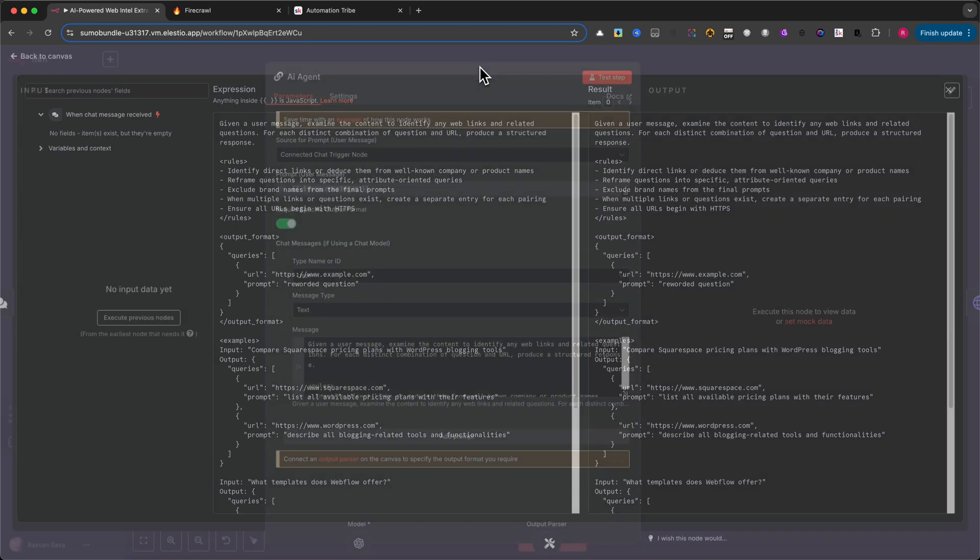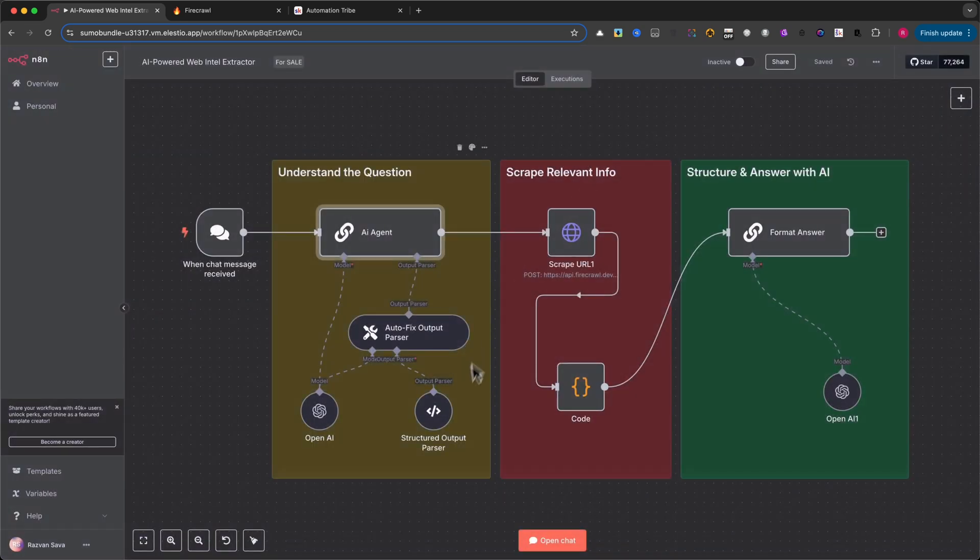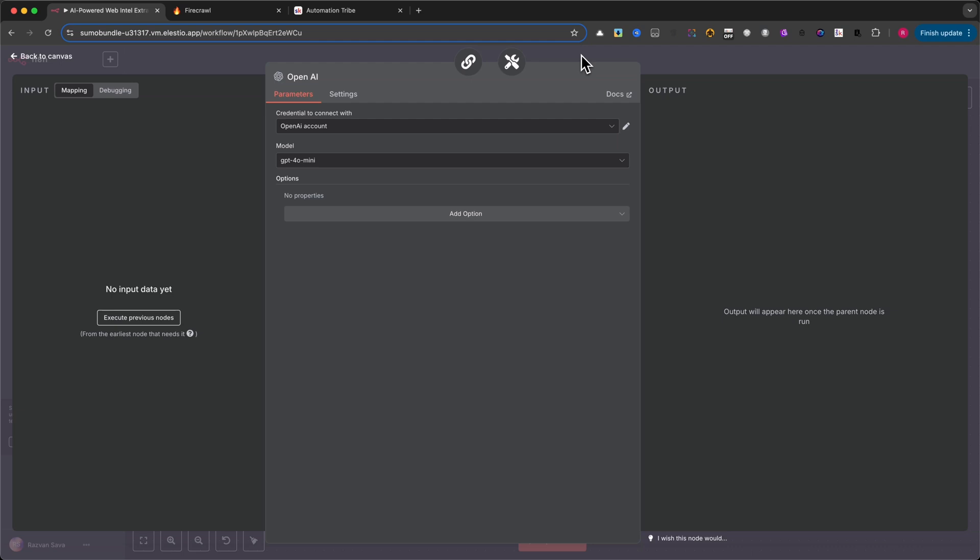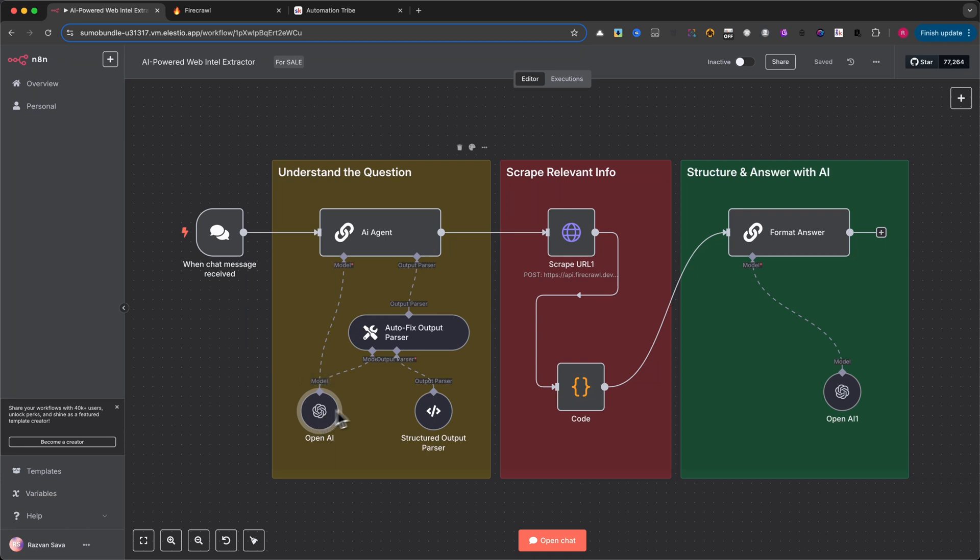The next part of the setup is connecting this AI agent to an OpenAI node. In our case, we're using the GPT-4O mini model, but you can also go with GPT-4 or even Claude, depending on your performance and cost needs. This model handles the natural language understanding behind the scenes.